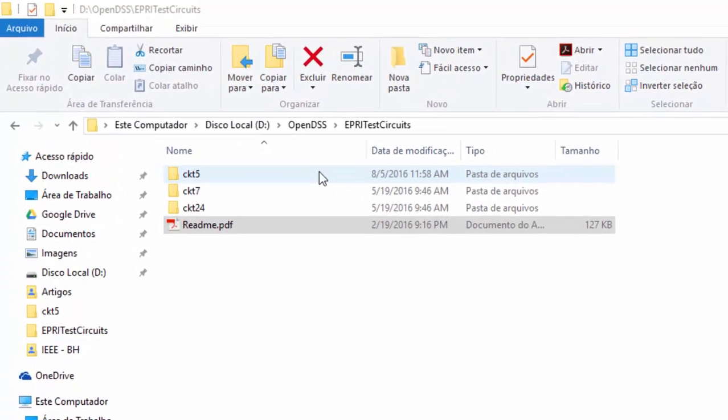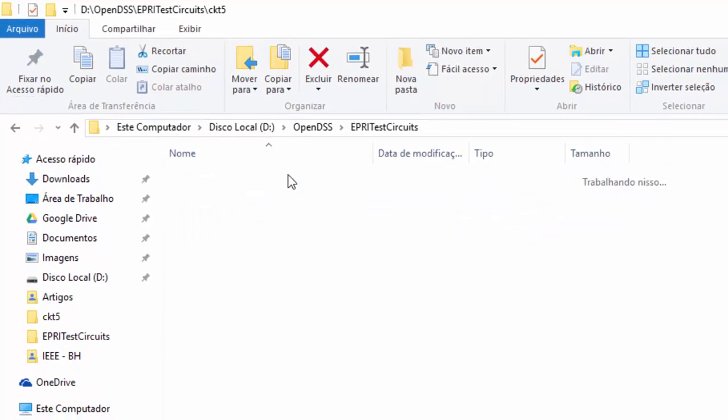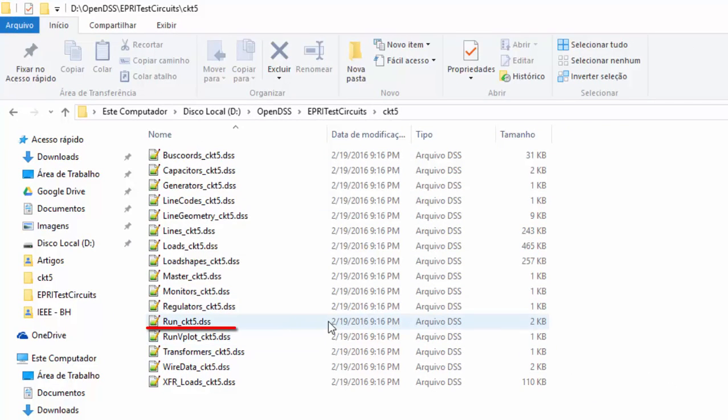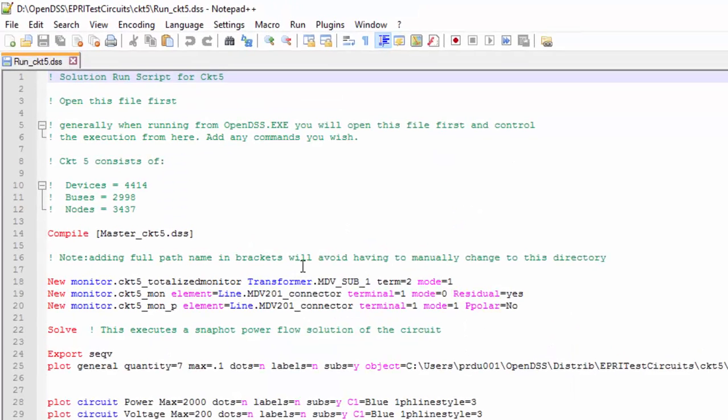We chose to work on the CKT5 system. Within its folder, 16 DSS files can be found. But in order to run the system, we only need to open the run_CKT5.dss. Let's take a look at this file.